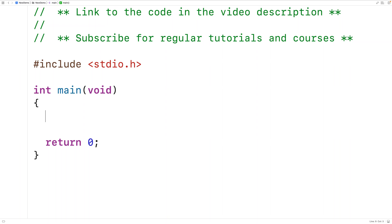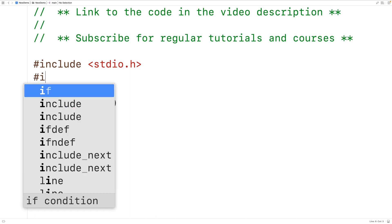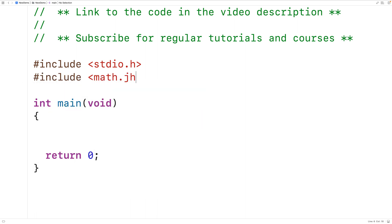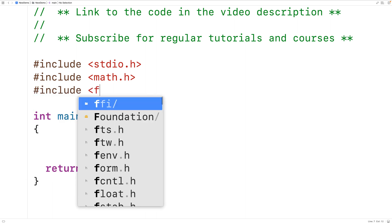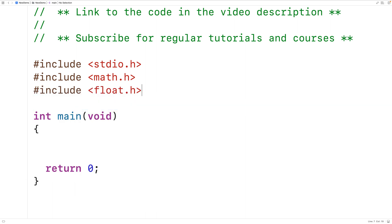In this video we're going to learn about the functions for classifying floating point numbers in C. Since the C99 standard there have been functions which allow us to classify floating point numbers, which can take on special values like positive infinity or not a number. To use these, we include the math.h library where the functions are defined, and also the float.h library, which contains the FLT_MIN preprocessor constant we'll use later.